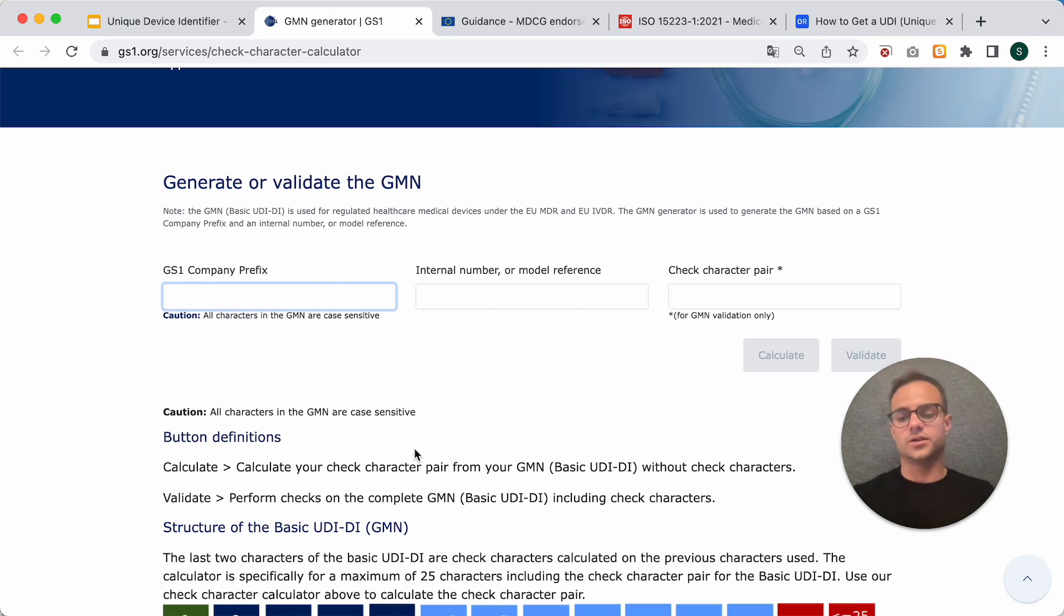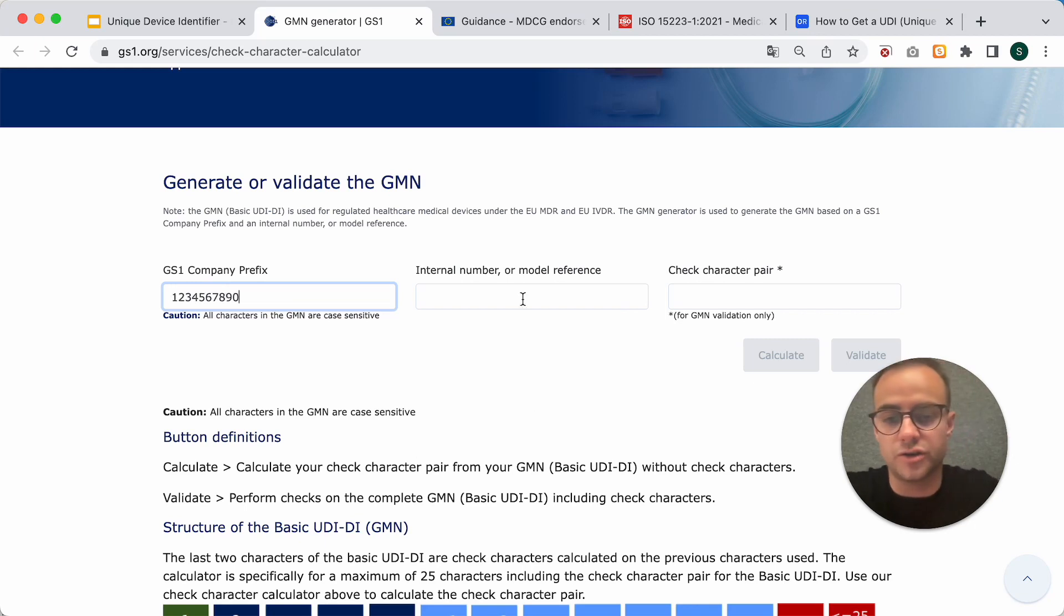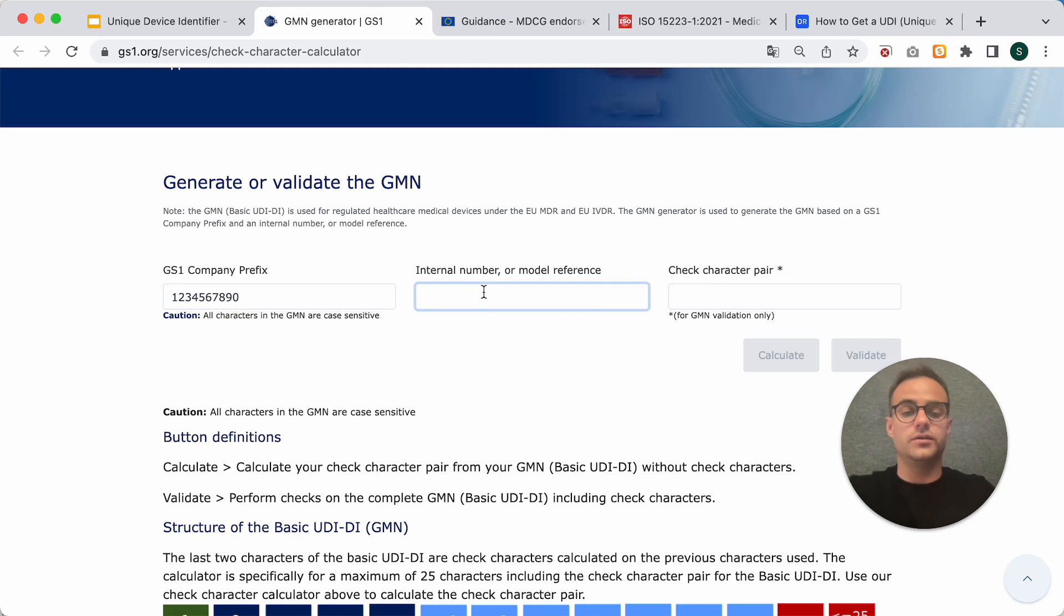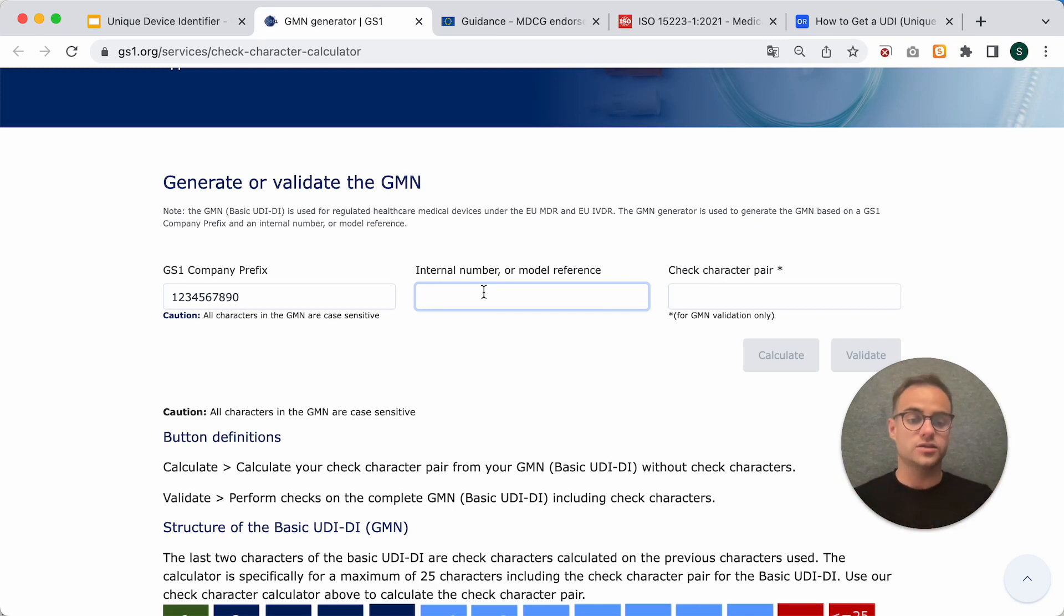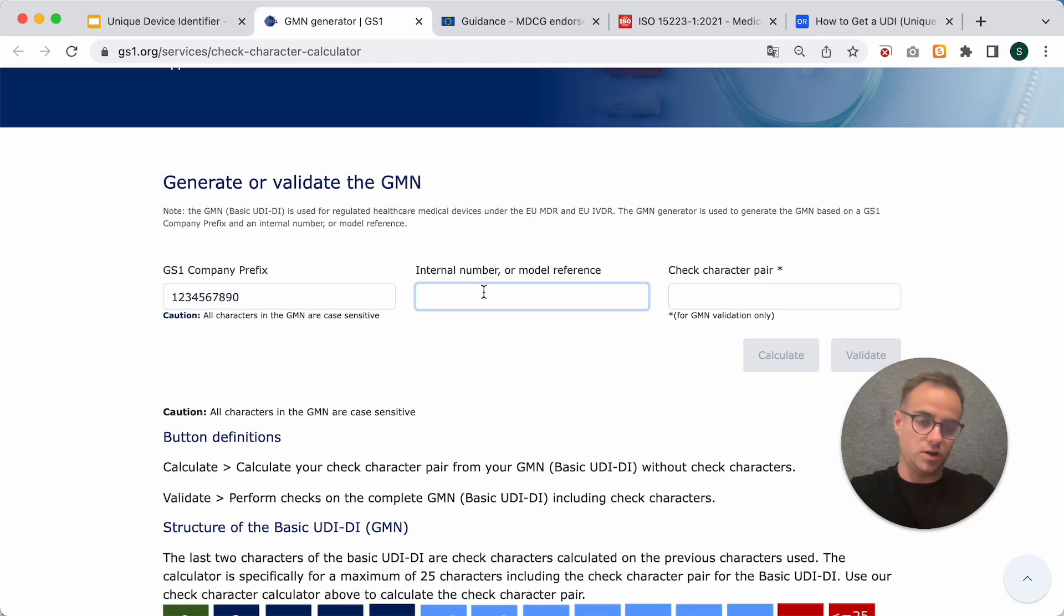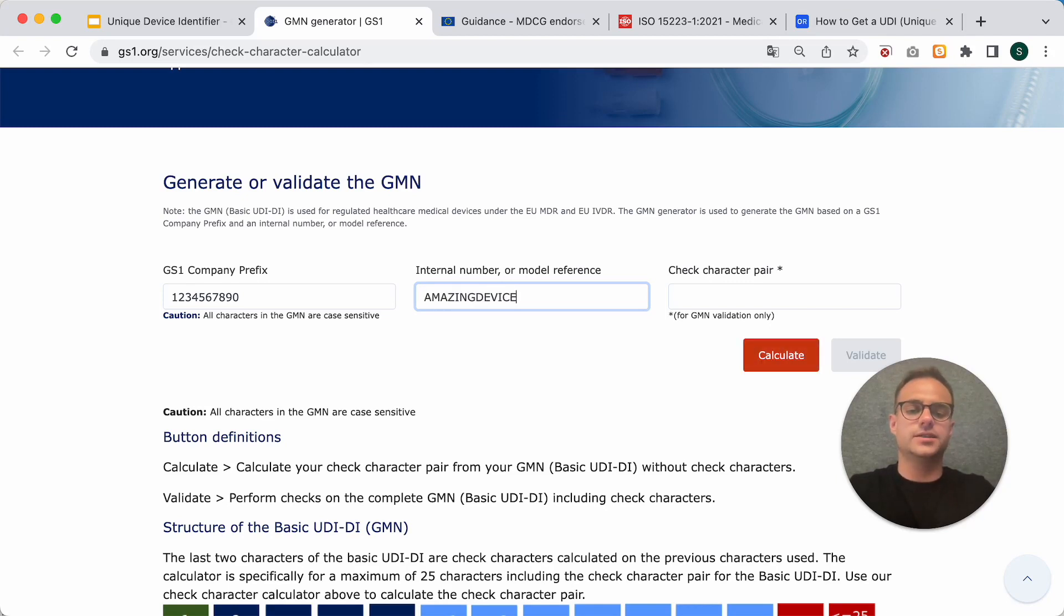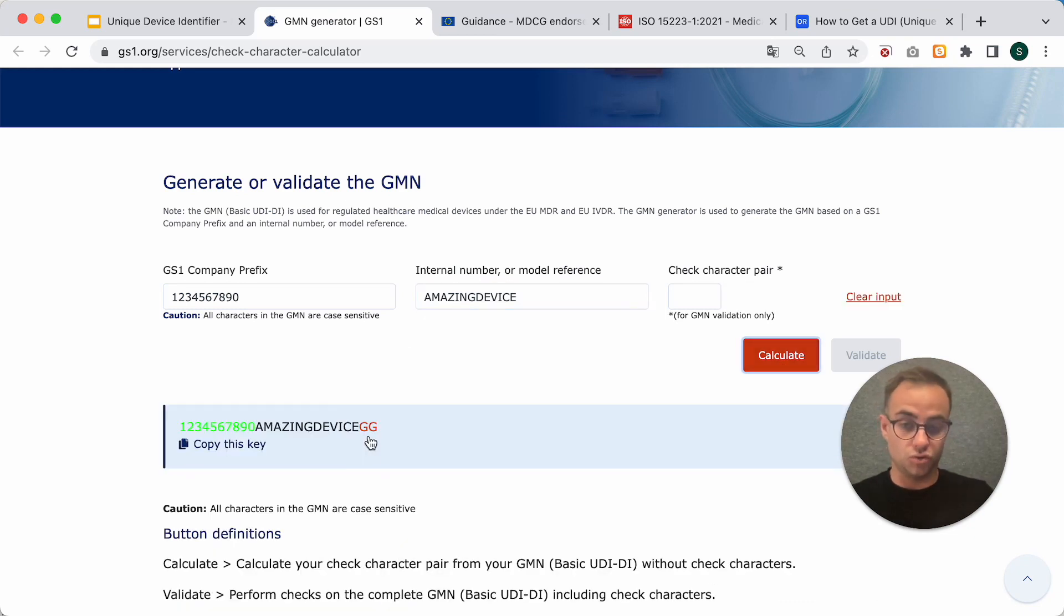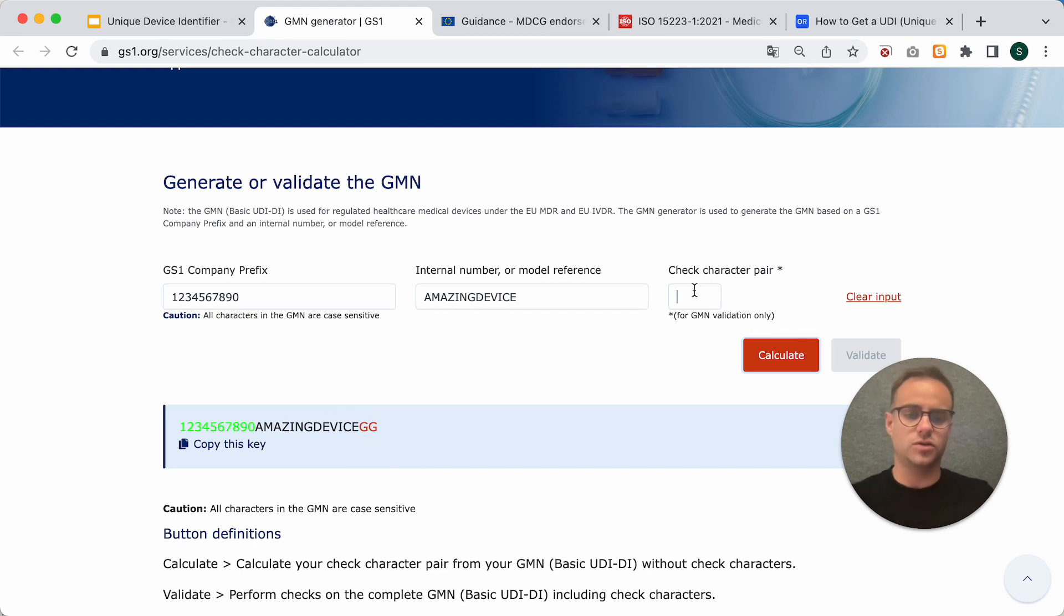So, now you enter the company prefix that you got when you registered for your UDI-DI. And then, you will enter the internal number or model reference. So, this could just be the name of your device or just an internal reference number. Something like amazing device. And then, you hit calculate.